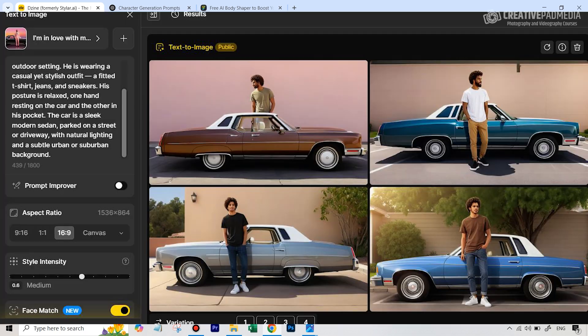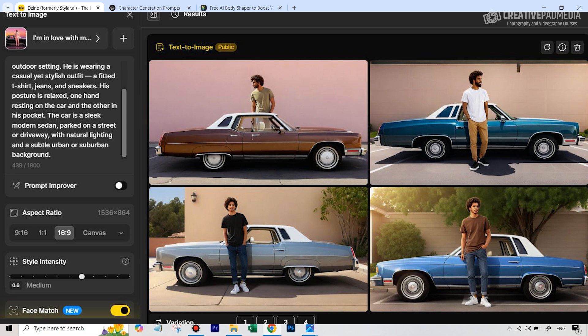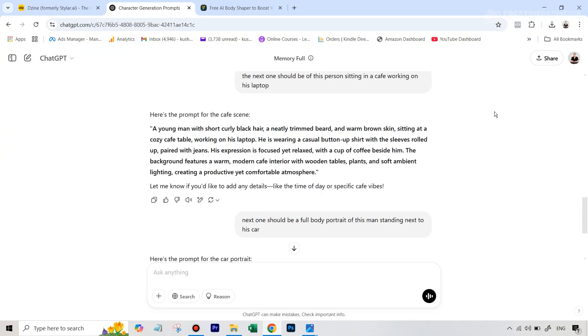But to be frank, this gave really bad looking results. So this didn't really work well. This was the only model which I was not happy with because the person that it generated just looked totally different, even though I had uploaded the headshot here.